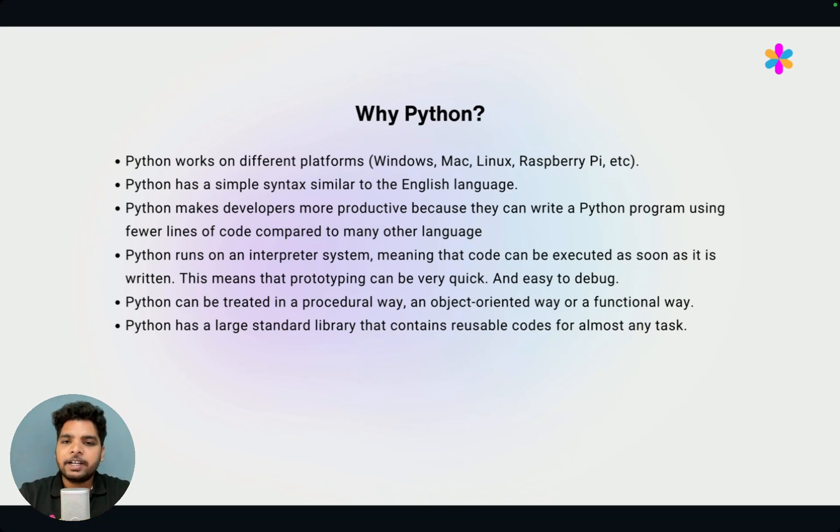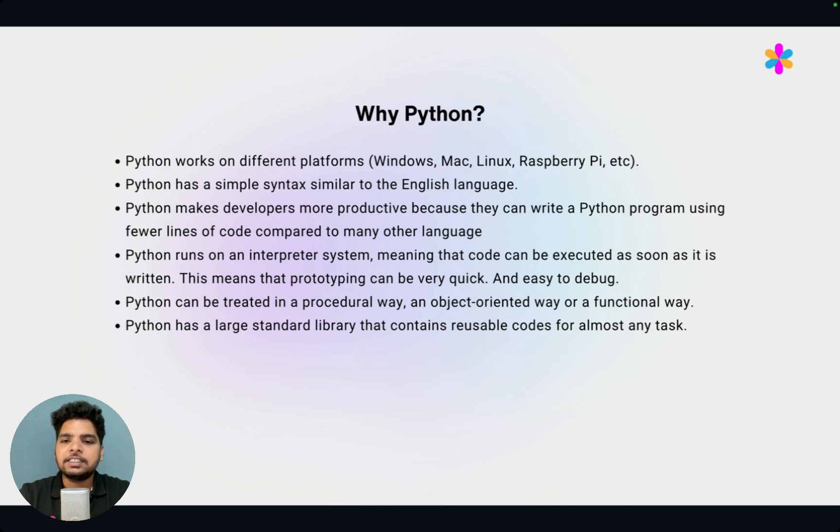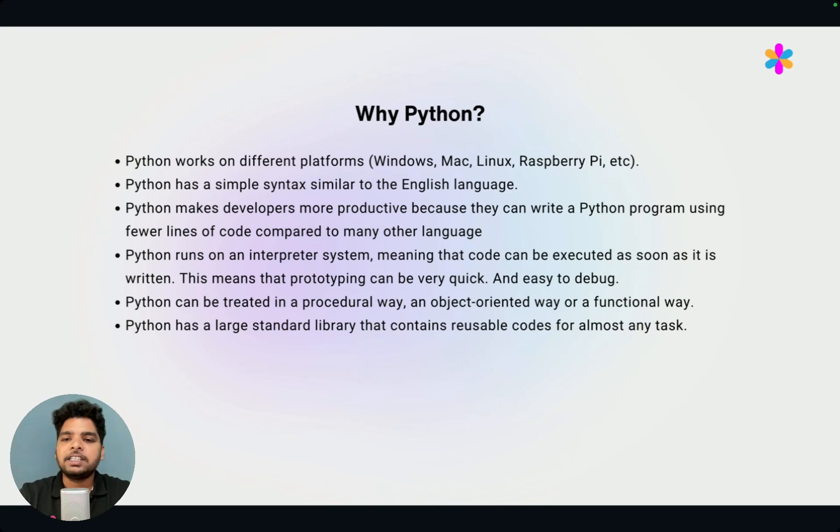First, Python is platform independent, meaning it works on different platforms like Windows, Mac, Linux. And also it is free, free to use. You don't have to pay anything to install Python in your system.